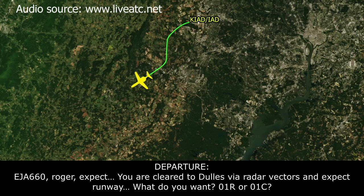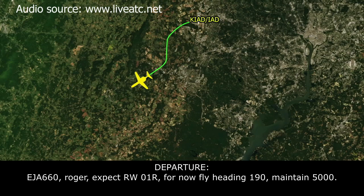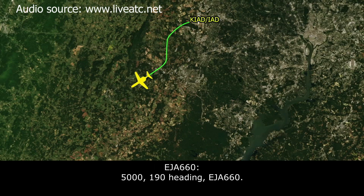Exec Jet 660, Roger, expect vectors to Dulles. Expect runway — what do you need, one right or one center? One right would be great if it's good. Exec Jet 660, Roger, expect runway one right. Fly heading 190, maintain 5,000. 5,000, heading 190, Exec Jet 660.